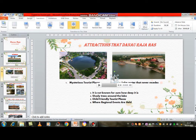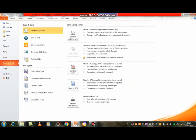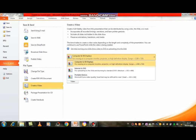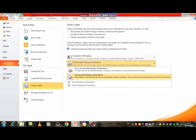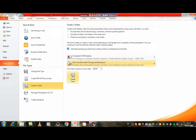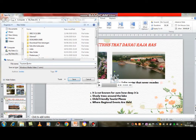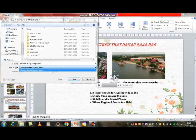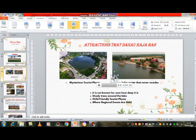Click File, click Save and Send, click Create a Video. Then click Computer and HD Display, click the second option, select Don't Use Recorded Timings and Narration, click Create Video, and write the name of the video — Tourism in My Village. Click Save and the video will begin processing.